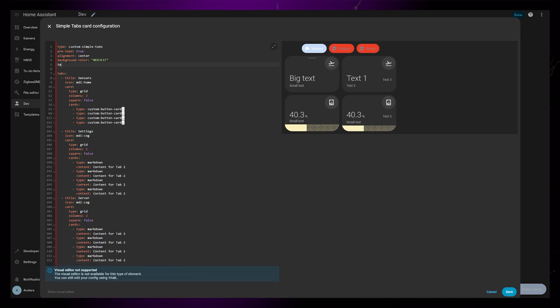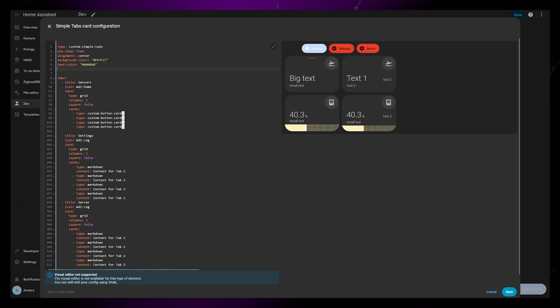Next option is Text Color. This just changes the color of the text on the inactive tabs. Then it's the background color of the inactive tab.